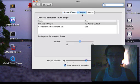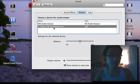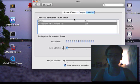You'll see here in output I now have a C-Media USB headphone set, and on the input we have a microphone obviously working.